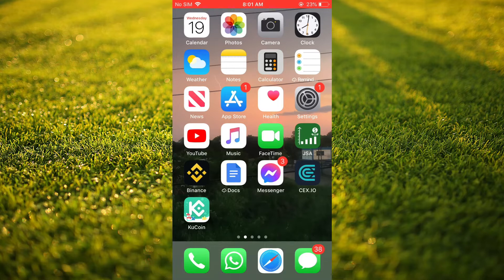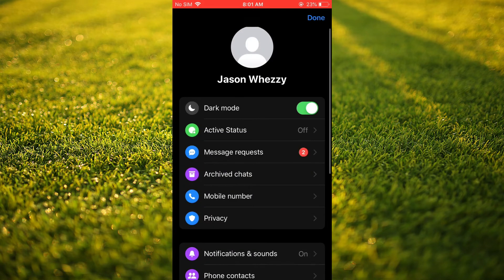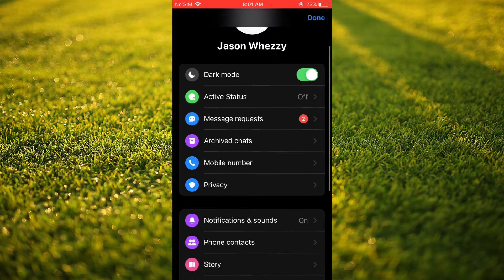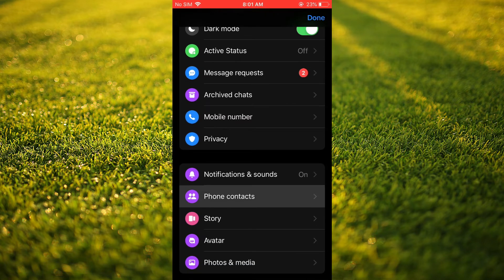First, let's go into Messenger. Once in the app, you're going to tap on your profile pic in the top left-hand corner. Then you're going to scroll down and you're going to tap on Phone Contacts.